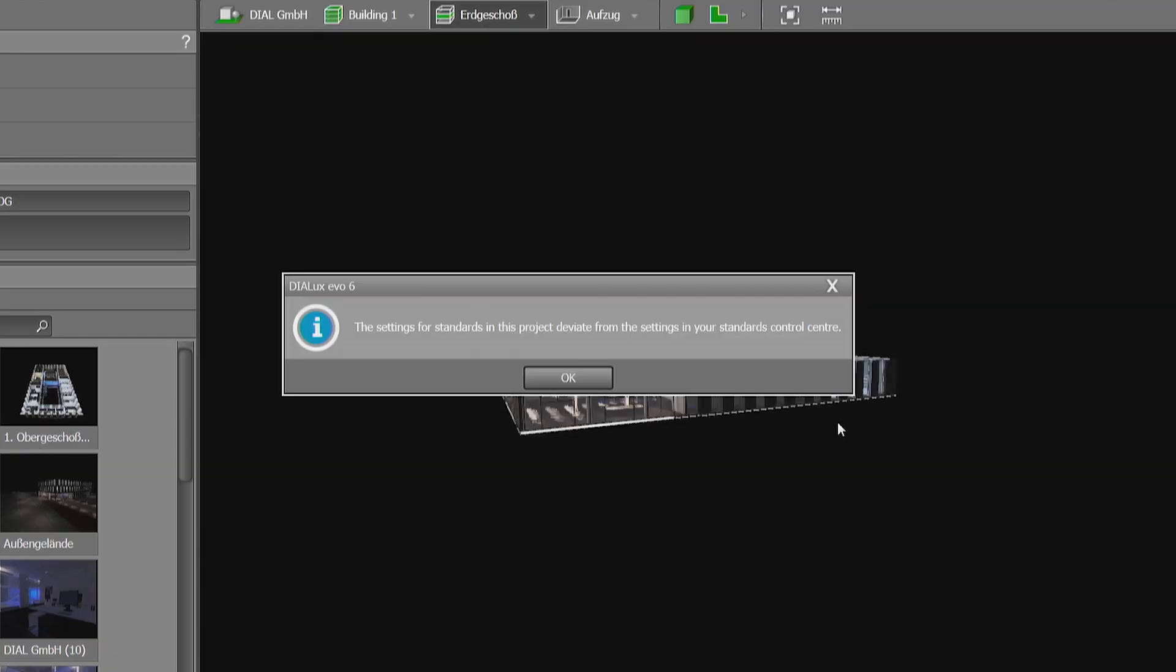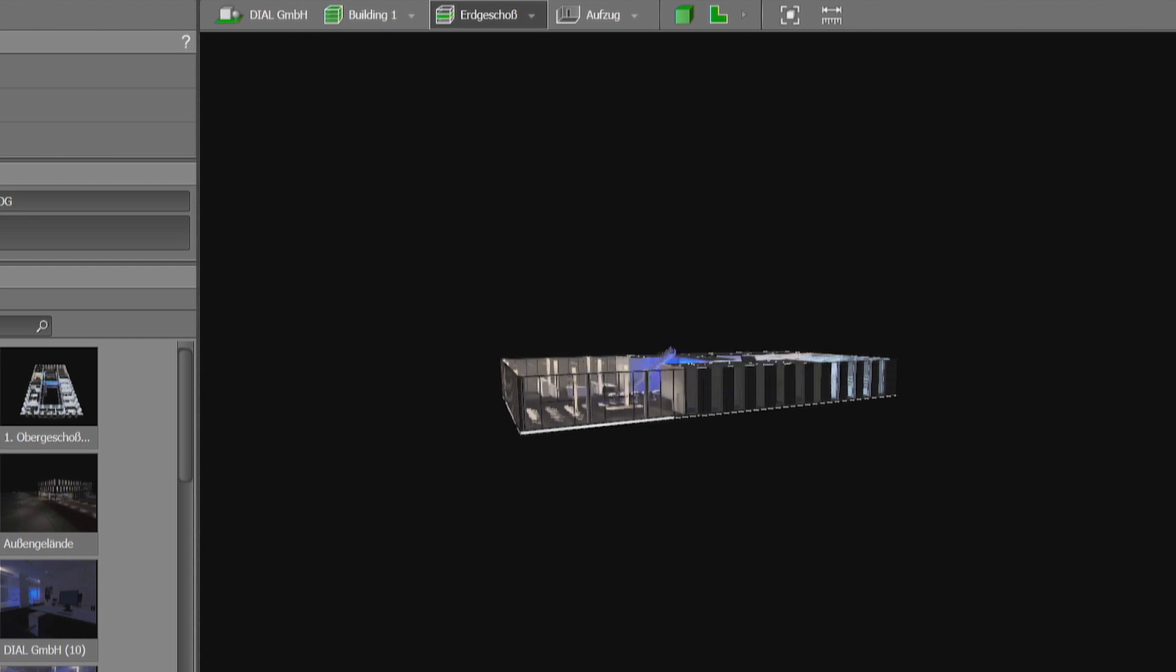Sometimes it happens that you're opening a project and this pop-up becomes visible. It informs you that your standard is not the same as in the project that you've been opening.